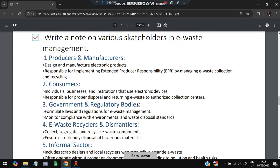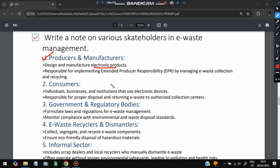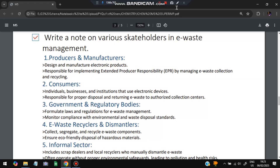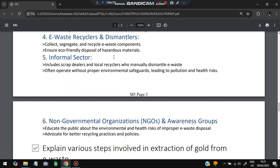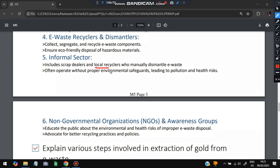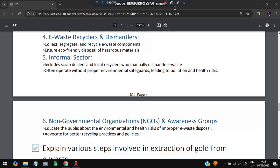Next question: write a short note on the various stakeholders in e-waste. First are producers and manufacturers who produce electronic products. Second is the consumer who uses the products. Third is the government and regulatory bodies who formulate laws and regulations for e-waste management. Fourth are e-waste recyclers and dismantlers who carry out recycling. Fifth are informal sectors including scrap dealers and local recyclers who collect scraps and sell them. Sixth are non-governmental organizations (NGOs) and awareness groups who educate the public about e-waste and better recycling practices.